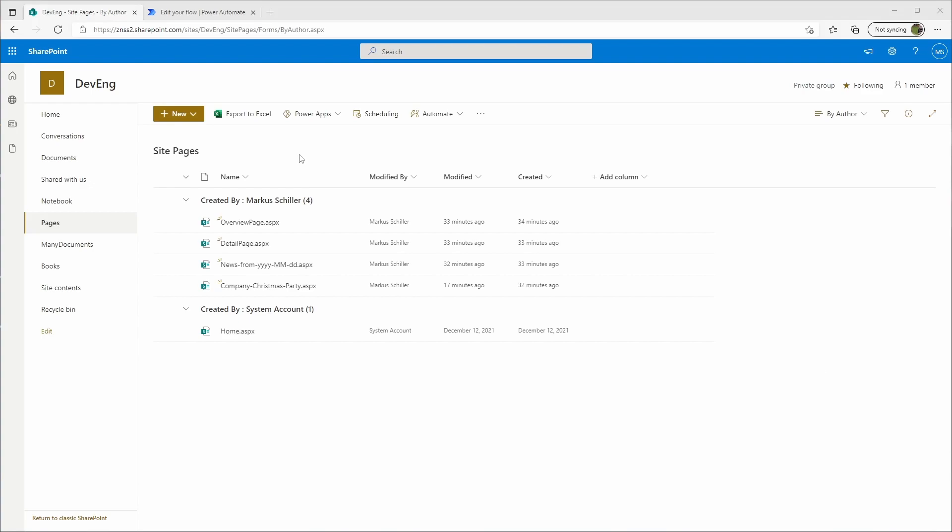As you may know, this library behaves like a document library or just a list. So naturally we would think that we could just access it via the actions get items or get files in Power Automate.